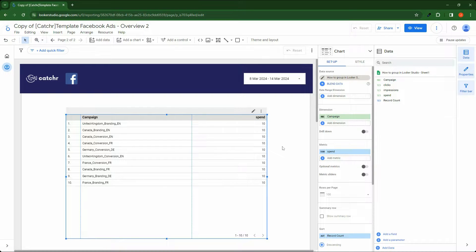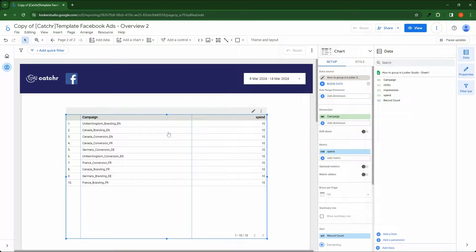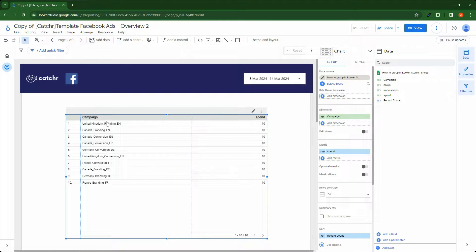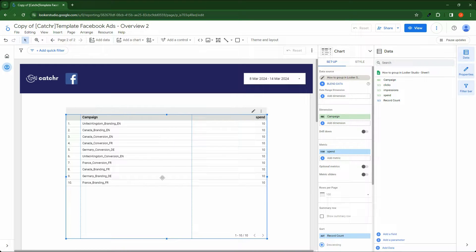In Looker Studio you can create a new group to agglomerate your data. For example, with this table I want to add a new column based on the campaign field that gives me the country for the campaign.